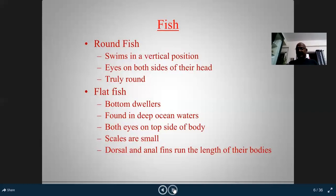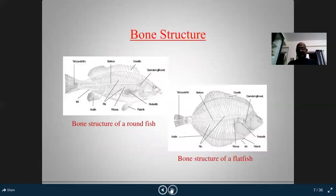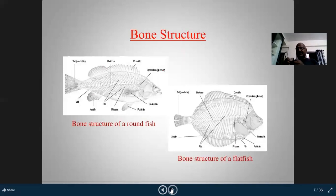To select a fresh fish, we check the gills — they should be red in color. The eyes should be bright and clear. The scales should be stiff, the body should be firm, and the odor should be strong. These are the basic requirements to check the freshness of fish. The bone structure also determines how the fish will be cut — whether it has a single bone or many bones.